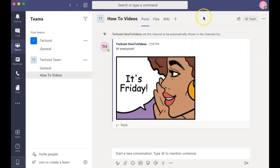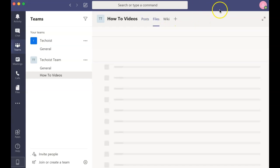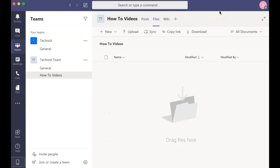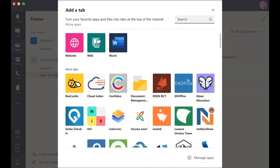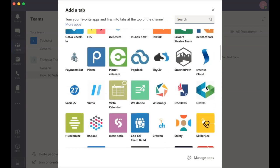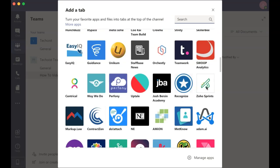The next tab at the top of the screen is Files. This displays any shared files that you have within the channel. By clicking the plus sign at the top of the screen, you can add a new tab and select the program or app that you would like the tab to be synced with.